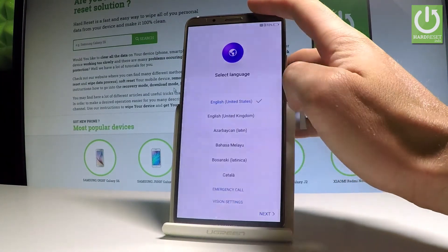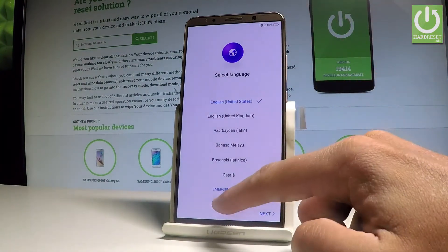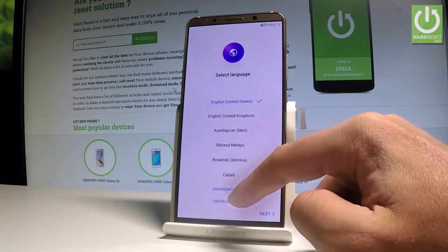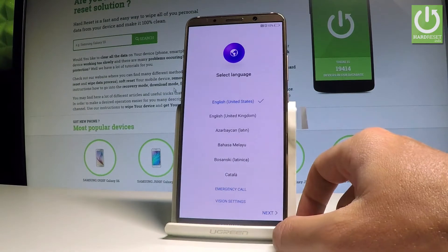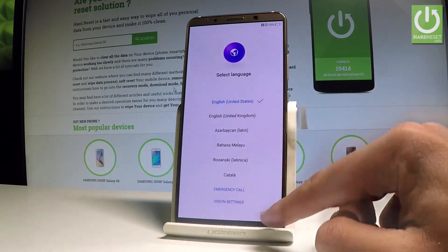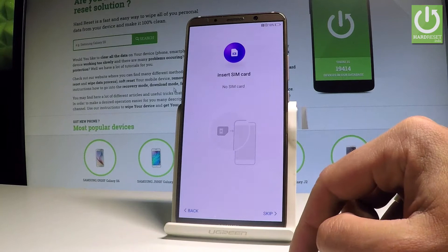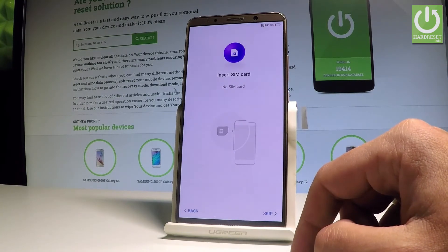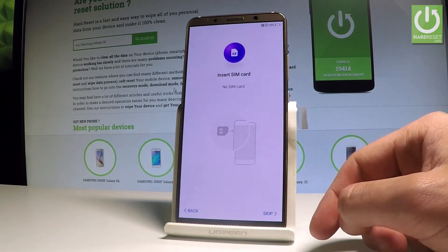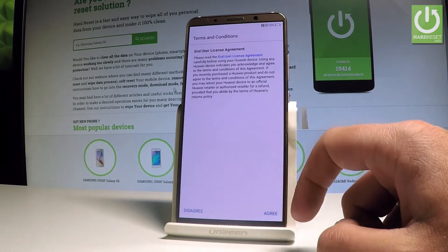You may also change some vision settings right here, or you can make some emergency calls if you need to. If not, let's simply go next. You can insert a SIM card, but you may also activate your device without one — let me choose 'Skip for now.'